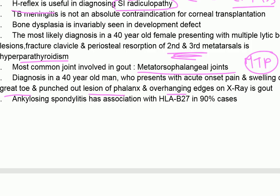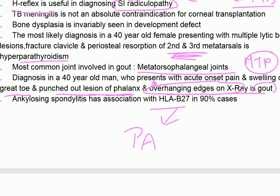Overhanging edges on X-ray and punched-out lesion of the phalanx with swelling of the left great toe is consistent with gout. Ankylosing spondylitis has association with HLA-B27. The conditions associated with HLA-B27 are psoriasis, ankylosing spondylitis, inflammatory bowel disease, and Reiter's syndrome.